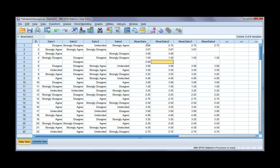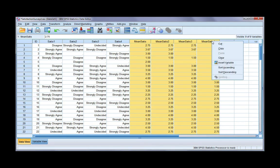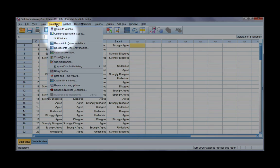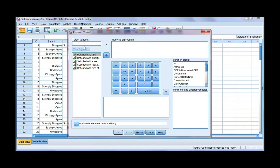So let's go ahead and get started. I'm going to delete the existing ones so that we can create them again — go to clear. We can compute a variable from the transform menu using the first option called Compute Variable. We need to give our variable a name. I'm going to call mine mean status.